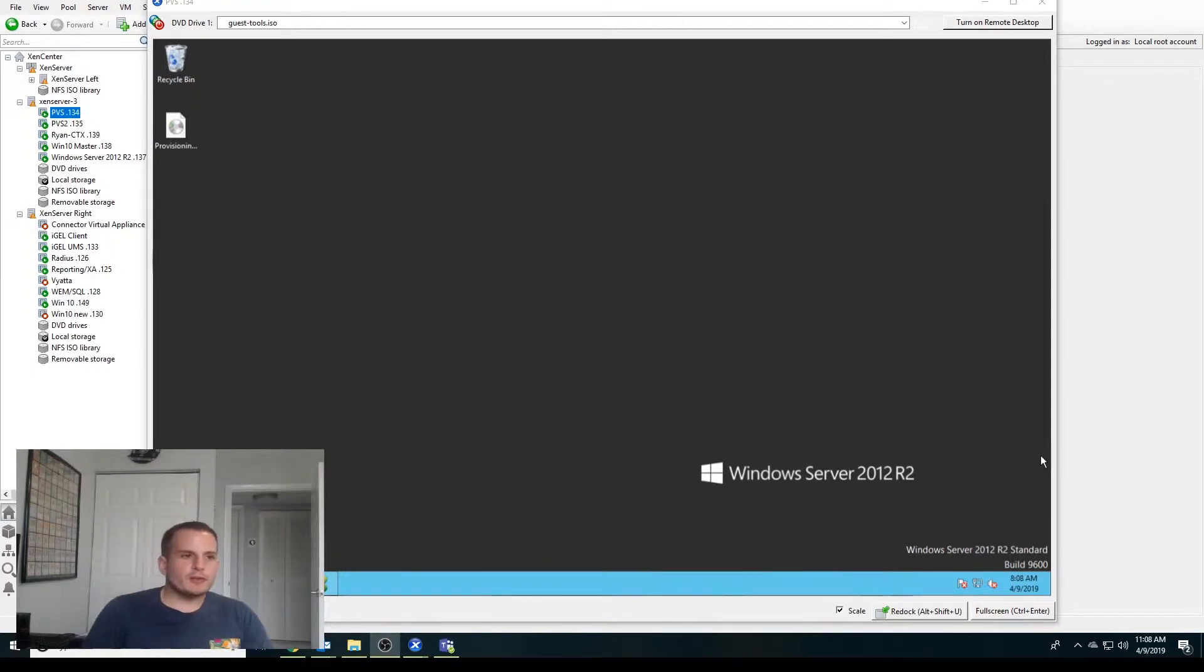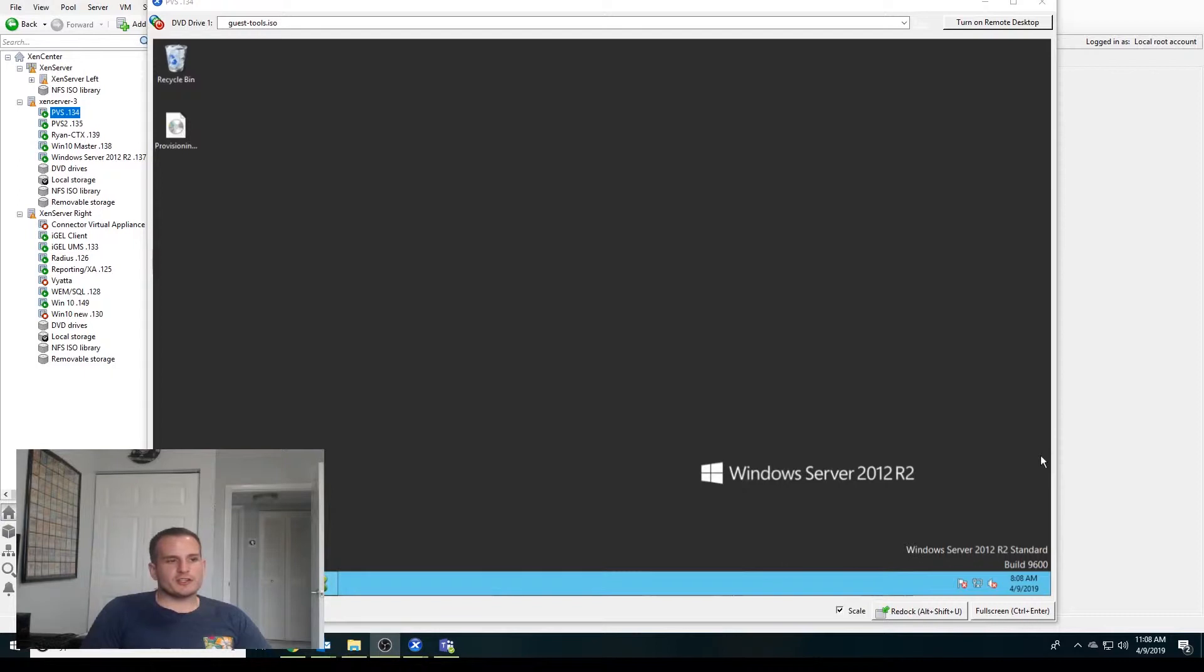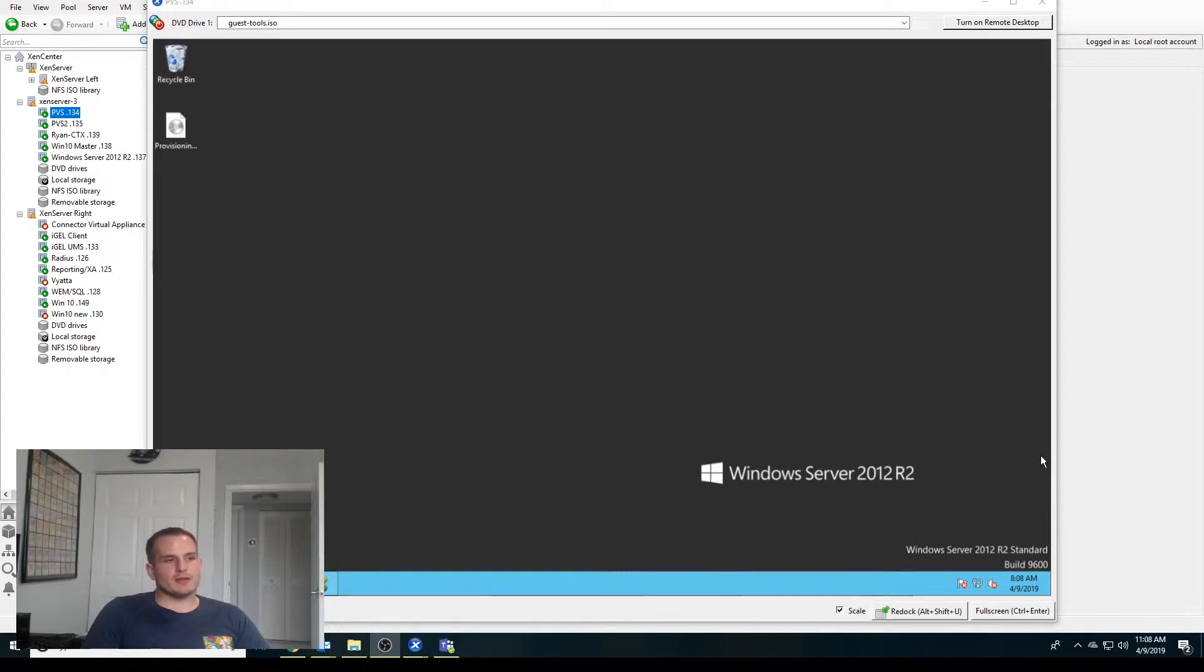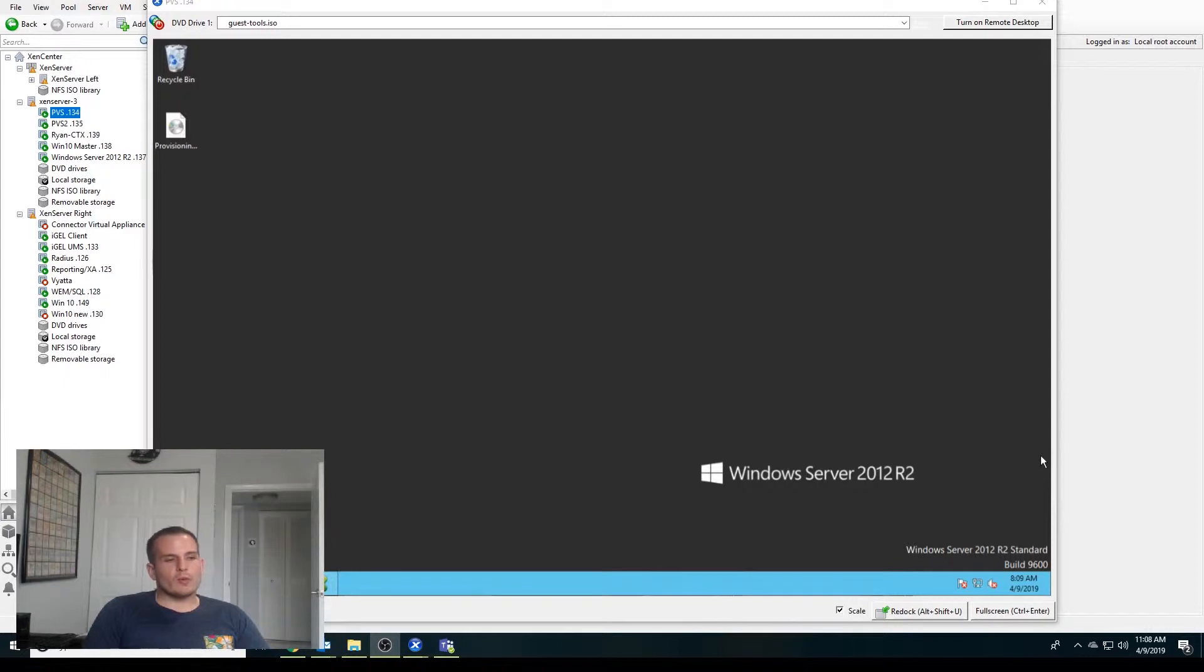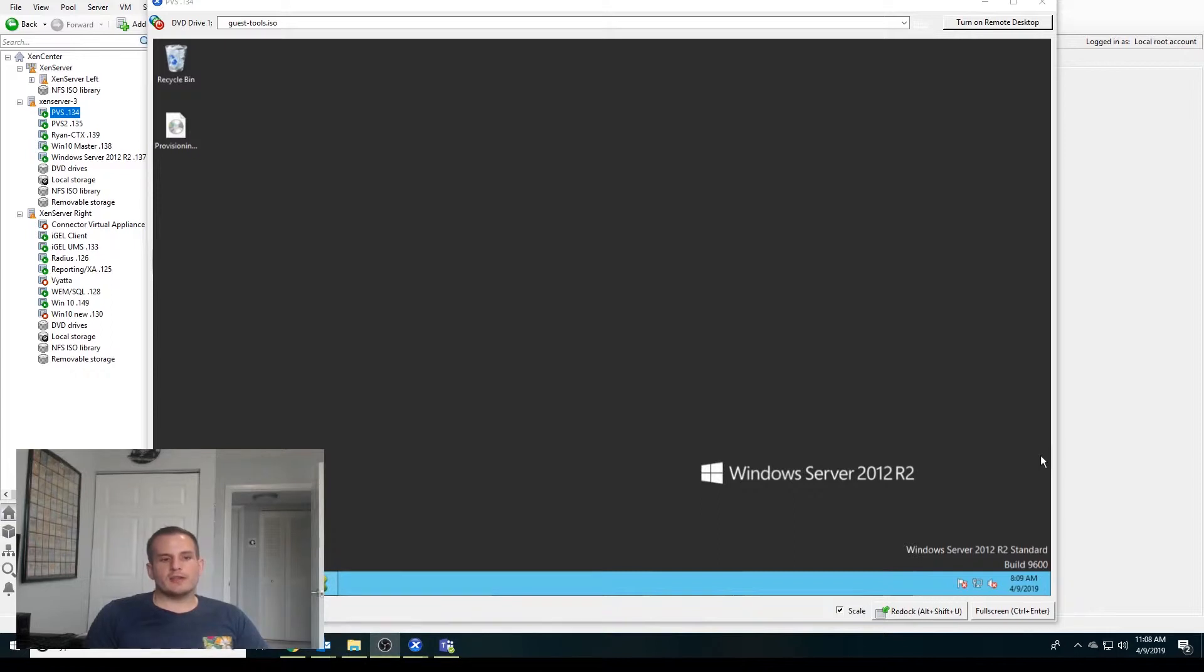Hey YouTube, this is going to be our third part of our provisioning services configuration tutorial. Specifically today we're going to be talking about Boot Device Manager and how to create a boot partition so your target devices will boot from disk, which has a small partition associated to it that points to the provisioning services.